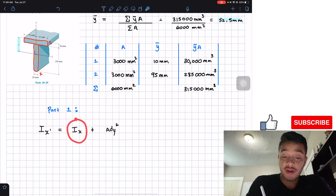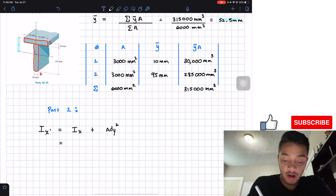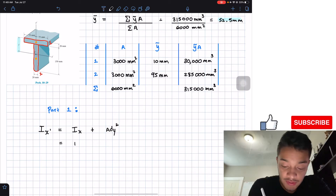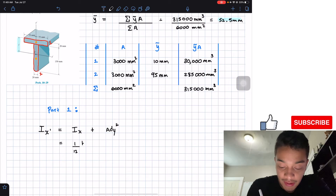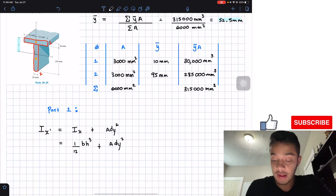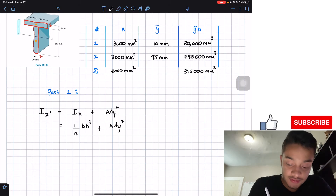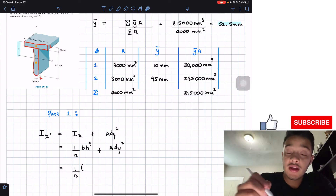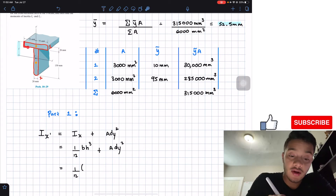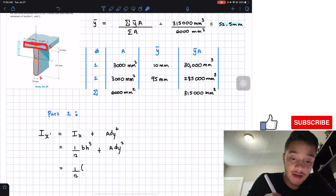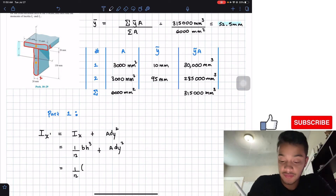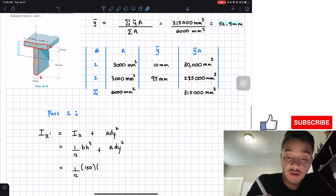The moment of inertia of a rectangle is (1/12)·b·h³, and then we add the parallel axis theorem term. For part one with respect to the x prime axis, the base is 150 mm and the height is 20 mm, so we have (1/12)·150·20³ plus the area 3,000 times the distance dy squared.